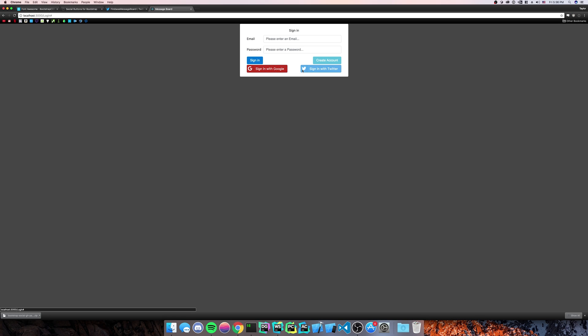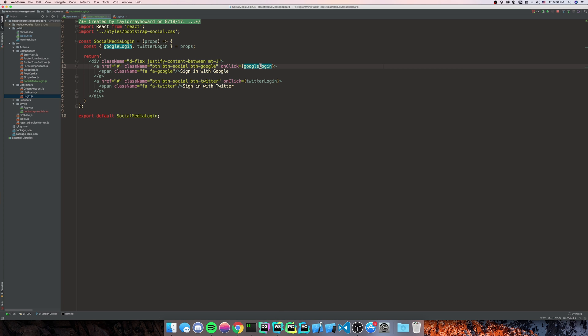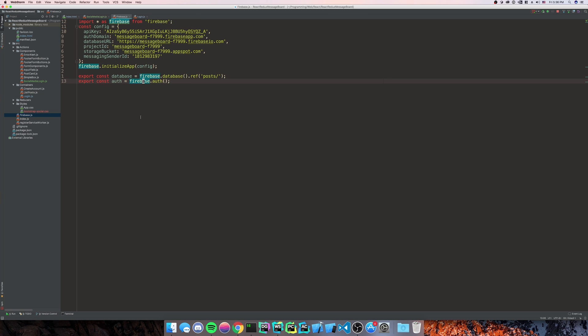So now that we have our buttons, they're not doing anything because we actually haven't made Google login and Twitter login yet. So that's what we're going to do next. First, we're going to need to go to our Firebase. We're going to need to export const.